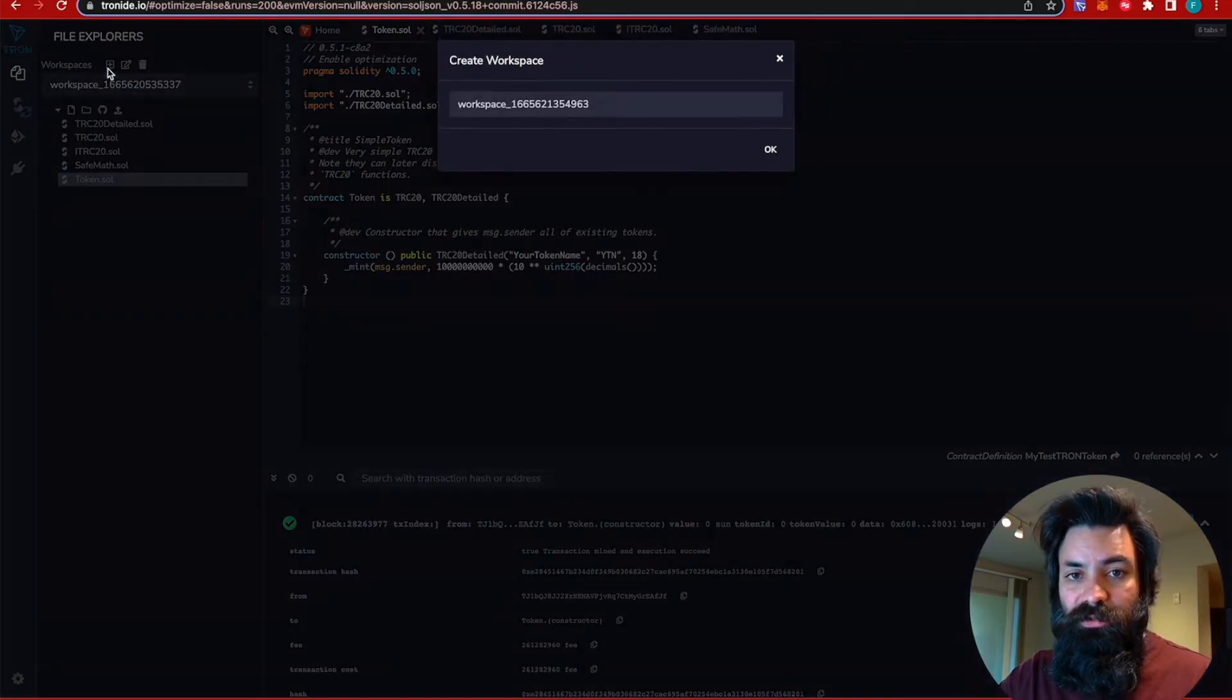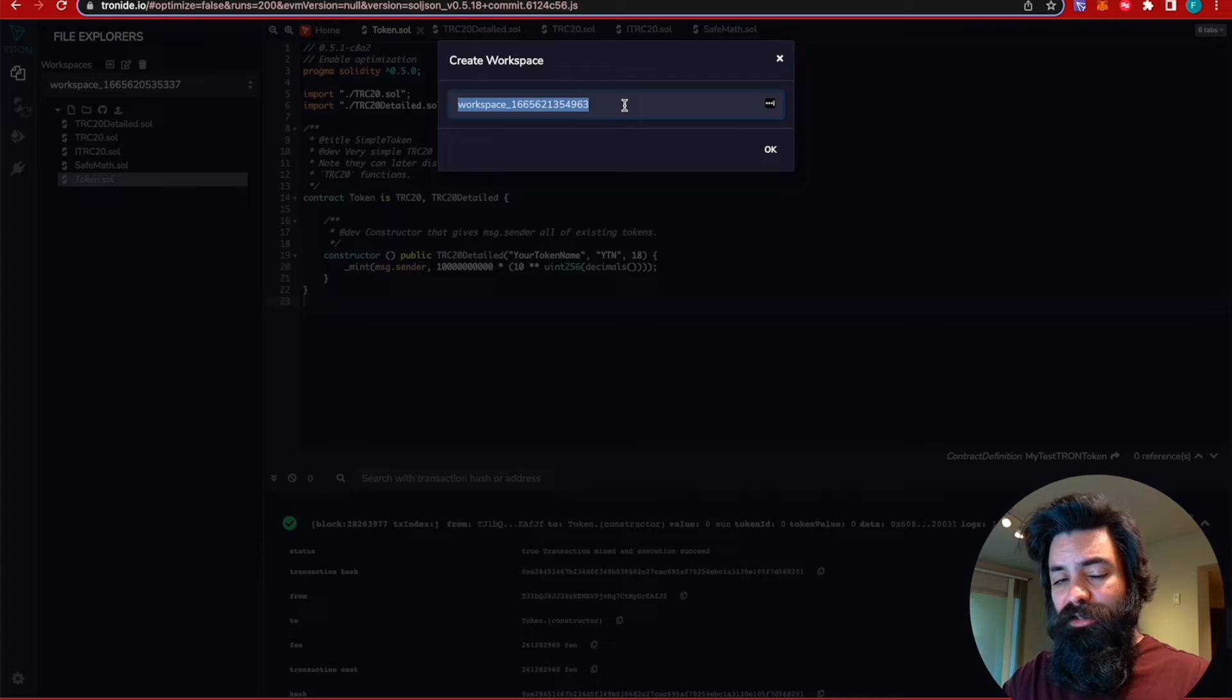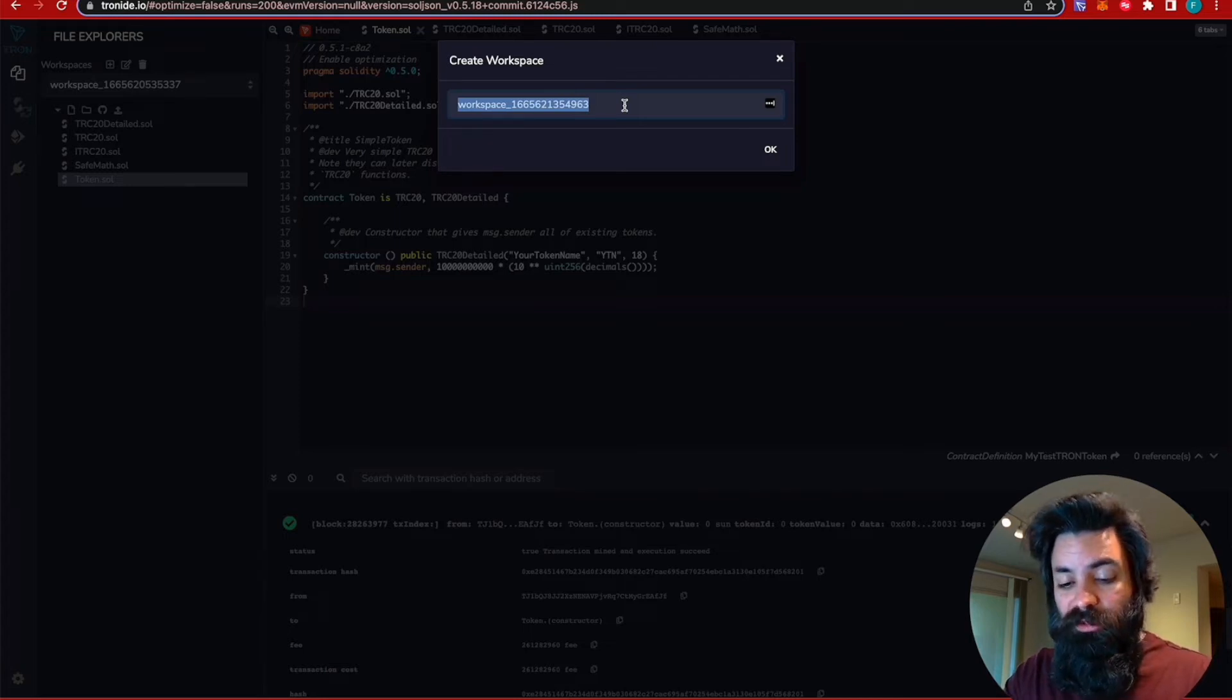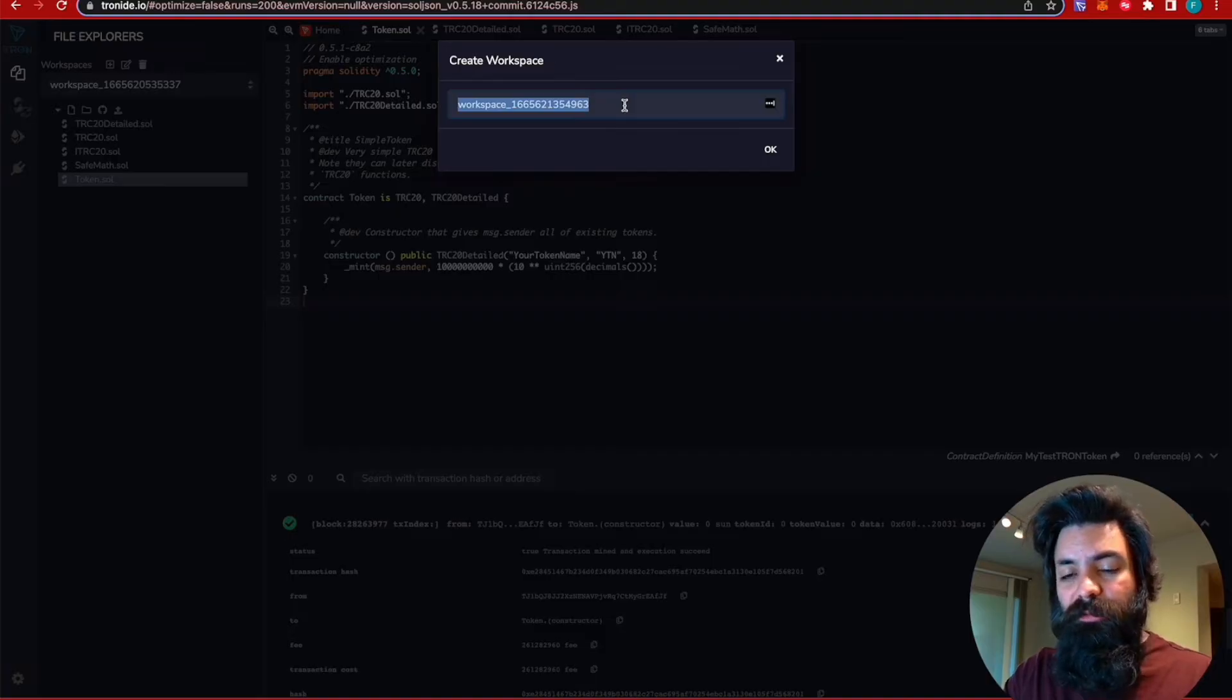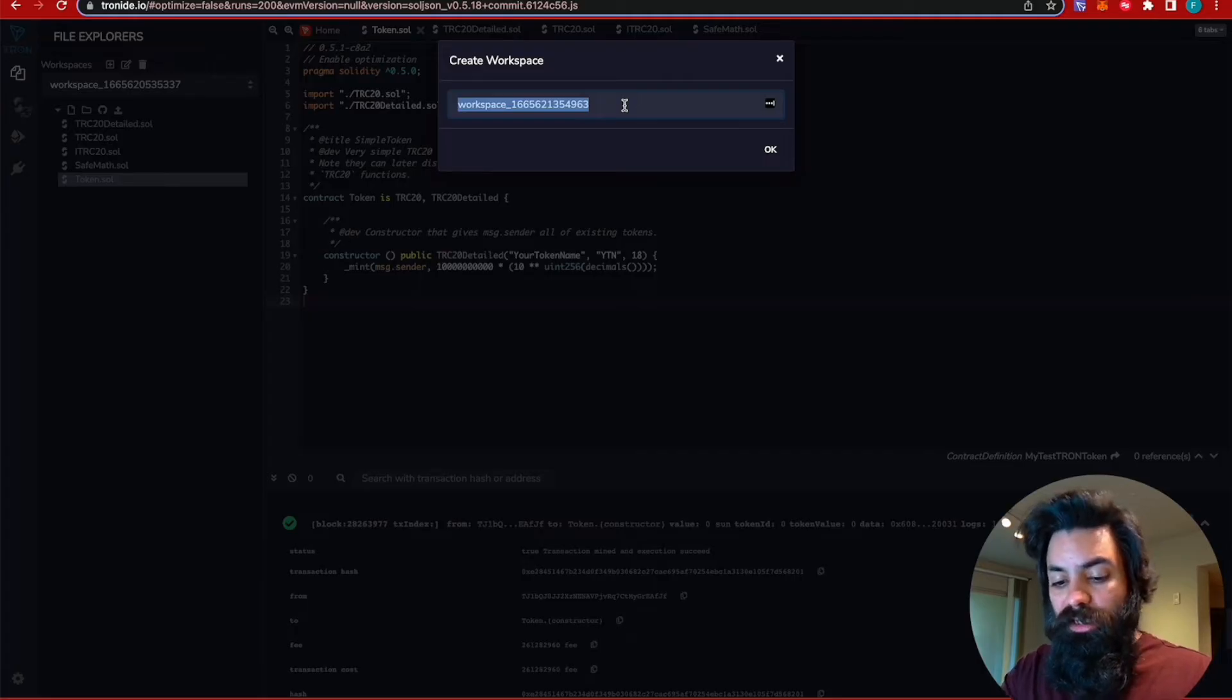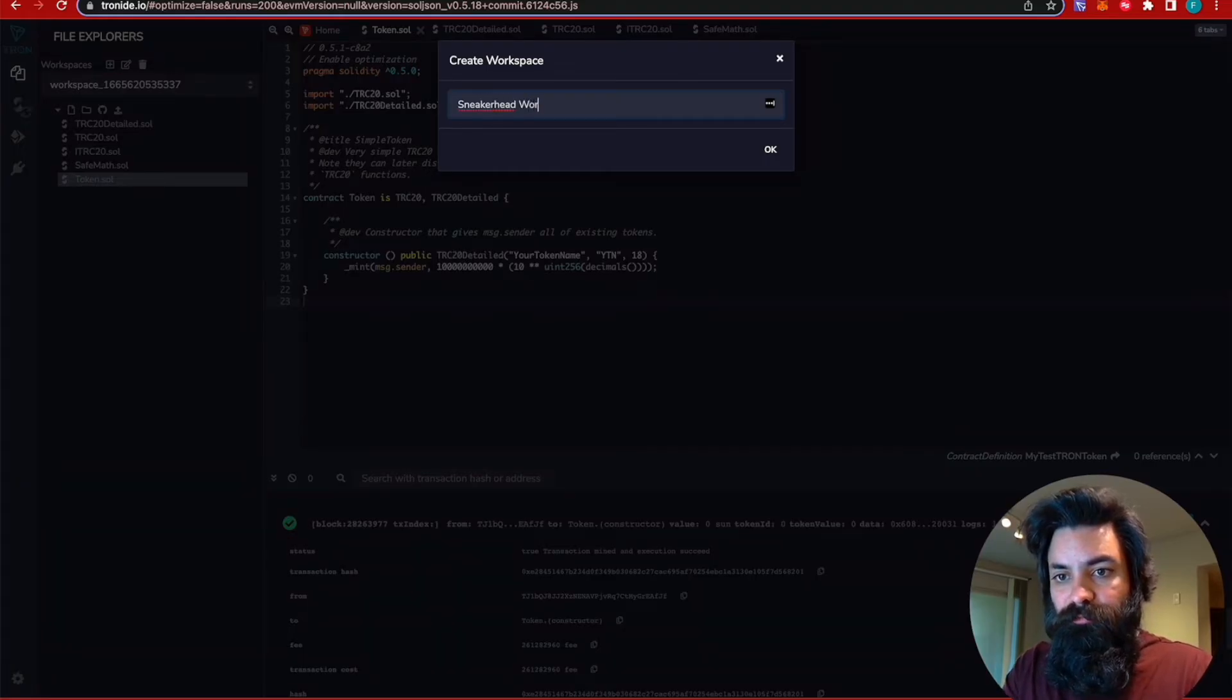Right now, I'm going to go ahead and do the same process that I did on the Remix IDE. So you can see how similar the process is for creating, compiling, and deploying smart contracts. If you have experience on Ethereum, you can literally bring those same smart contracts. And for the most part, they will operate on Tron. So we're going to create this workspace called the sneakerhead workspace.